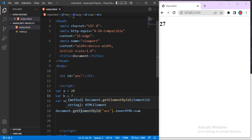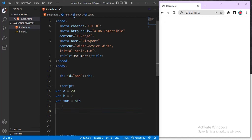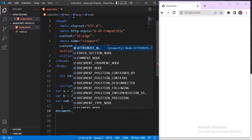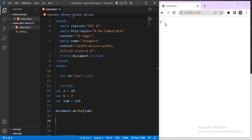The fourth output method is document.write(). That's another way of writing something to the screen. Type document.write() and open parentheses, then put the sum variable inside. You can see it just writes the value directly to the screen. If you change any value, for example 2+7, it automatically updates.